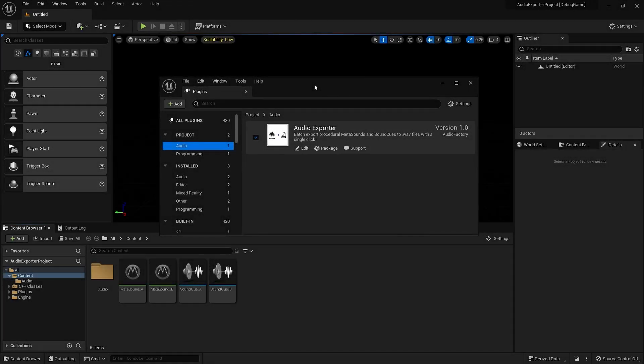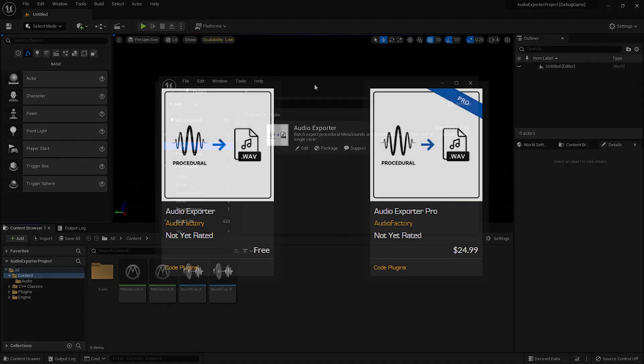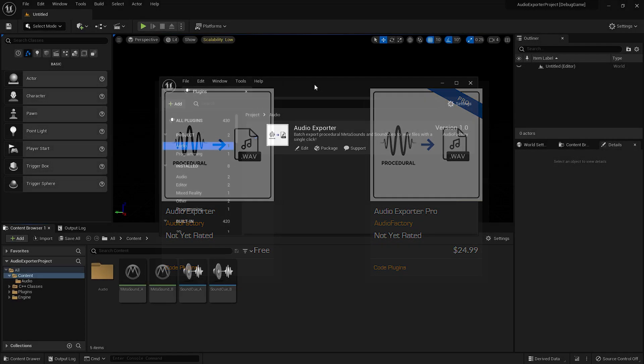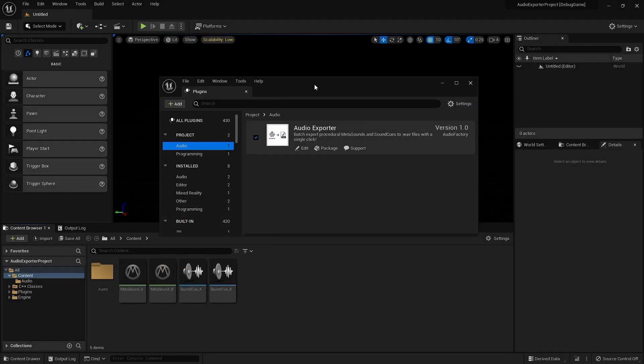Hello and welcome to a quick tour of Audio Exporter and Audio Exporter Pro from Audio Factory. The goal of this tool is to export procedural sounds to external WAV files so that you can use them in other projects, in your trailers, etc.